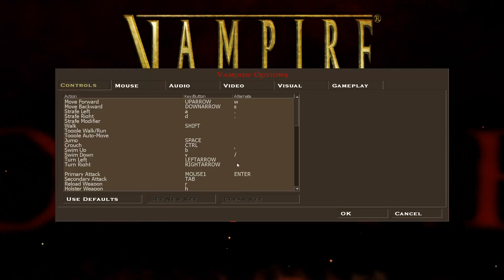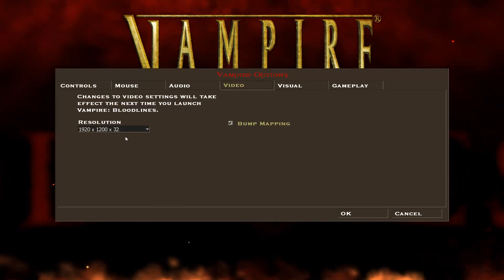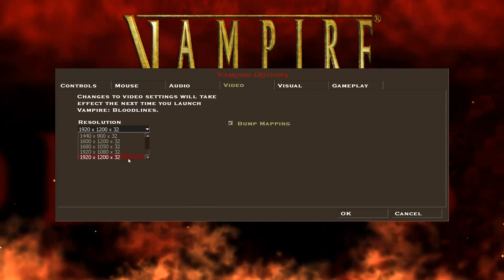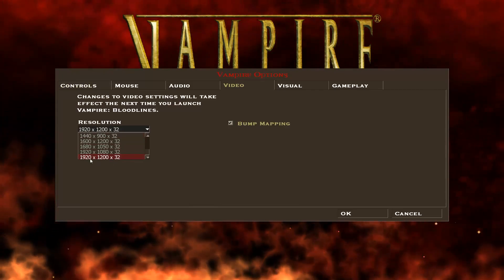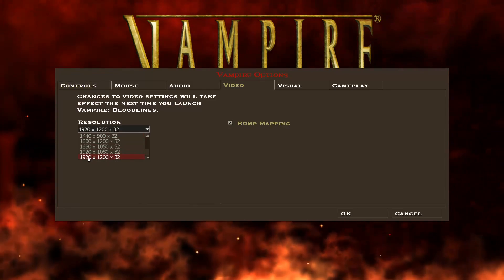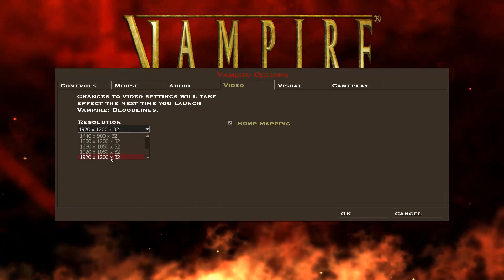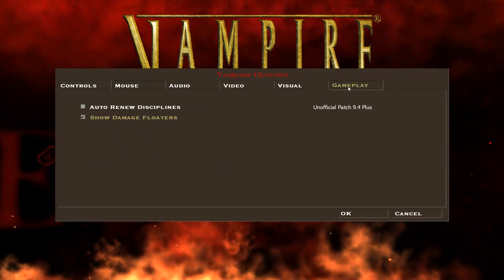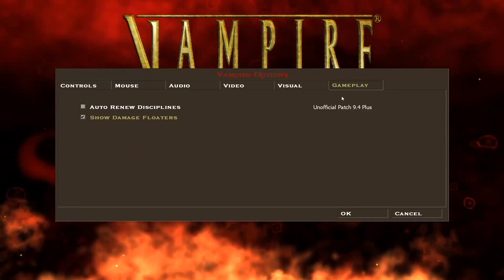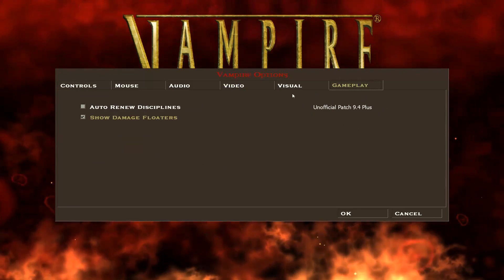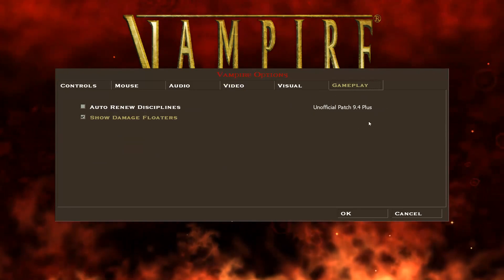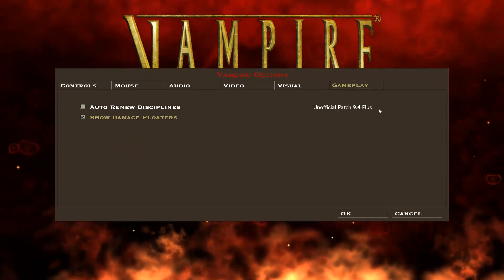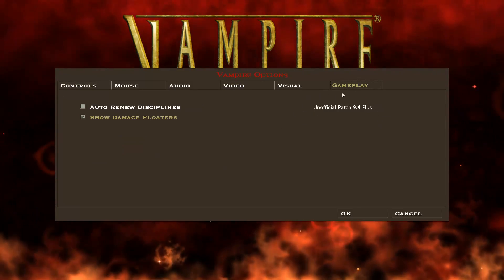If you go here into Options, Video, in the dropdown, you'll see widescreen resolutions or aspect ratios. And you can pick the native resolution of your monitor here. And if you go to the Gameplay tab, you should see here the version of the unofficial patch you have installed. That will tell you that you are actually playing the version with the unofficial patch applied.